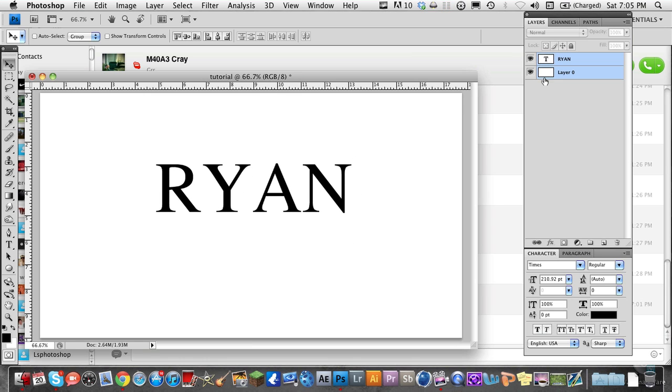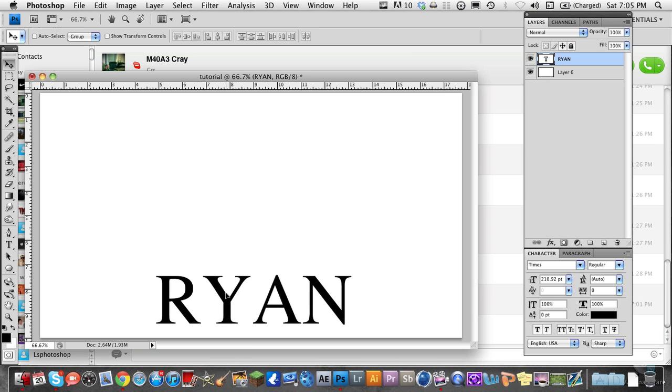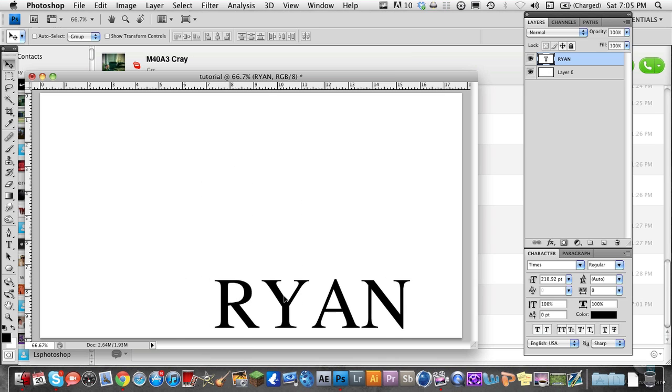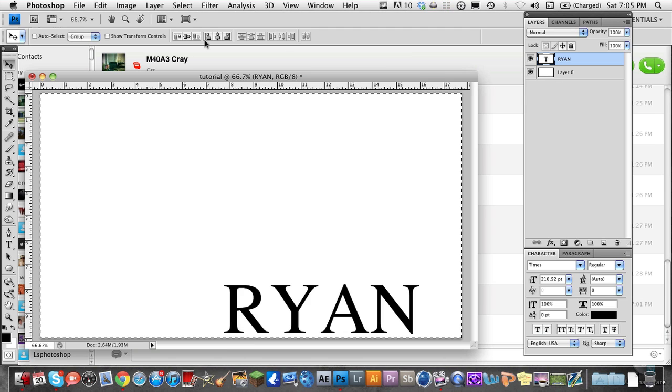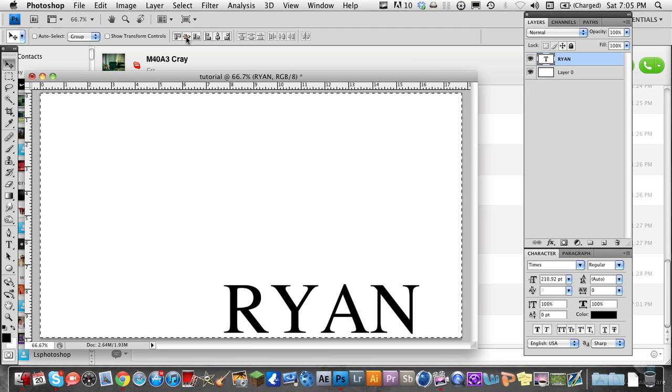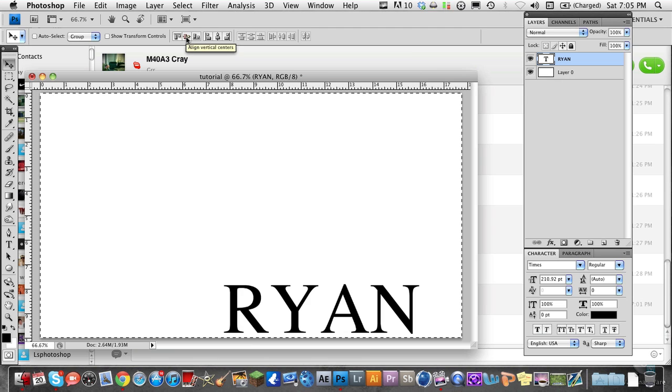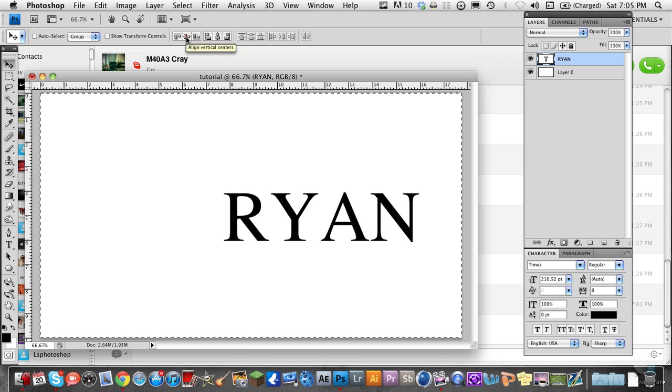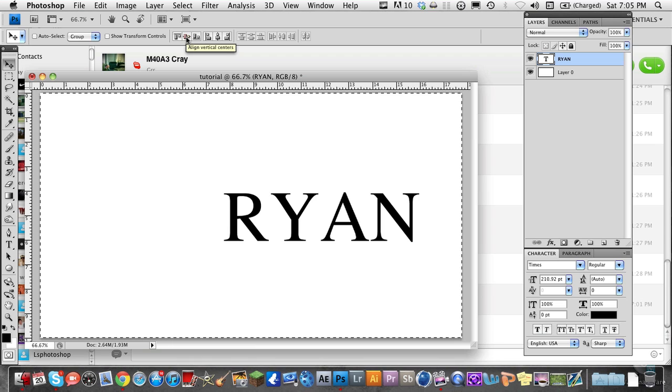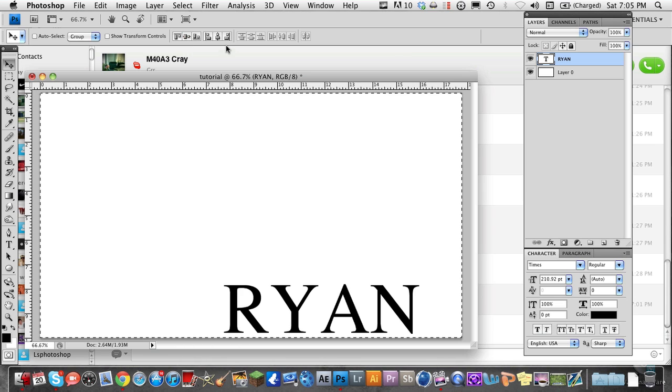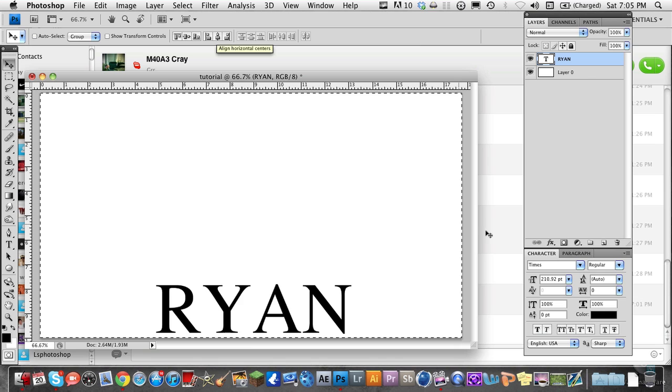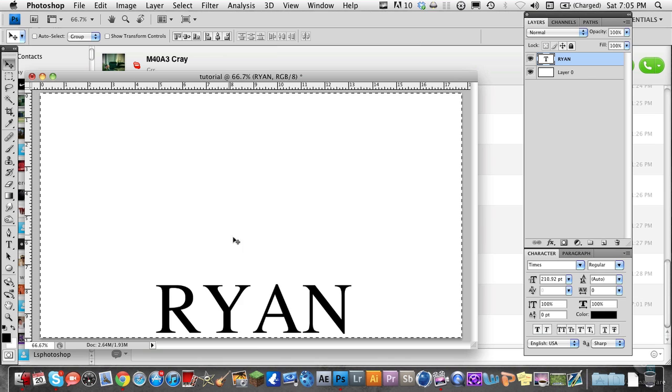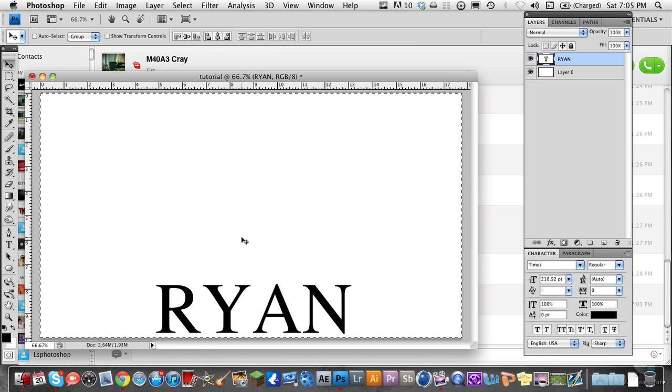So now I'm going to go back. Say I want mine at the bottom but centered. Say I had it right here, but I want it at the bottom and centered. Just select it, go to the horizontal axis button in the middle, click that. Then go to the vertical axis and click the bottom one. Now it's centered on that vertical axis.